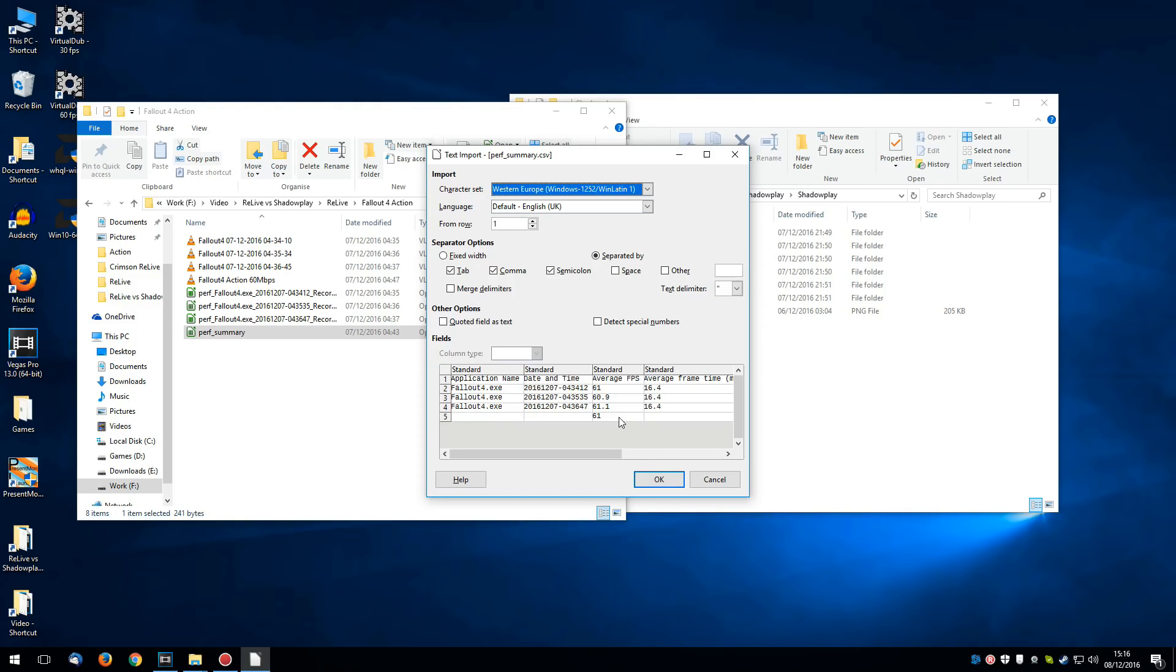So not only is Relive faster than Shadowplay, it is also faster than Mirillis Action and Plays TV. And is likely to be the fastest recorder out there.